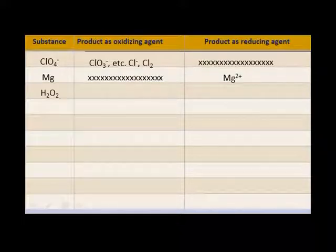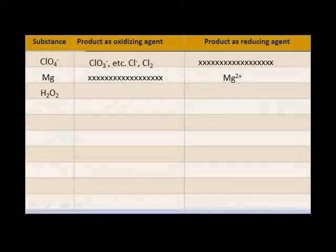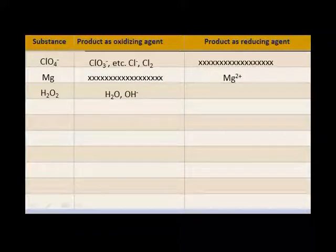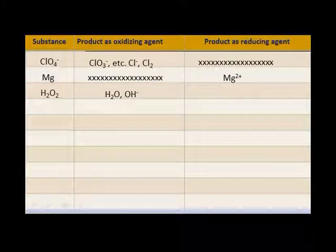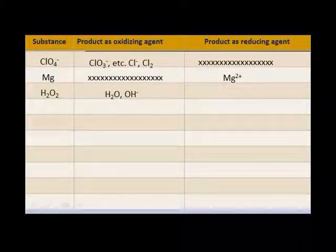How about hydrogen peroxide? Here you have hydrogen peroxide and oxygen has a negative one charge. Can it act as an oxidizing agent? Can it gain electrons? Yes — it can go to oxygen with a negative two charge in either water or hydroxide ion. What about as a reducing agent? Can the oxygen in peroxide, which is negative one, lose electrons? Sure — it can form O₂.